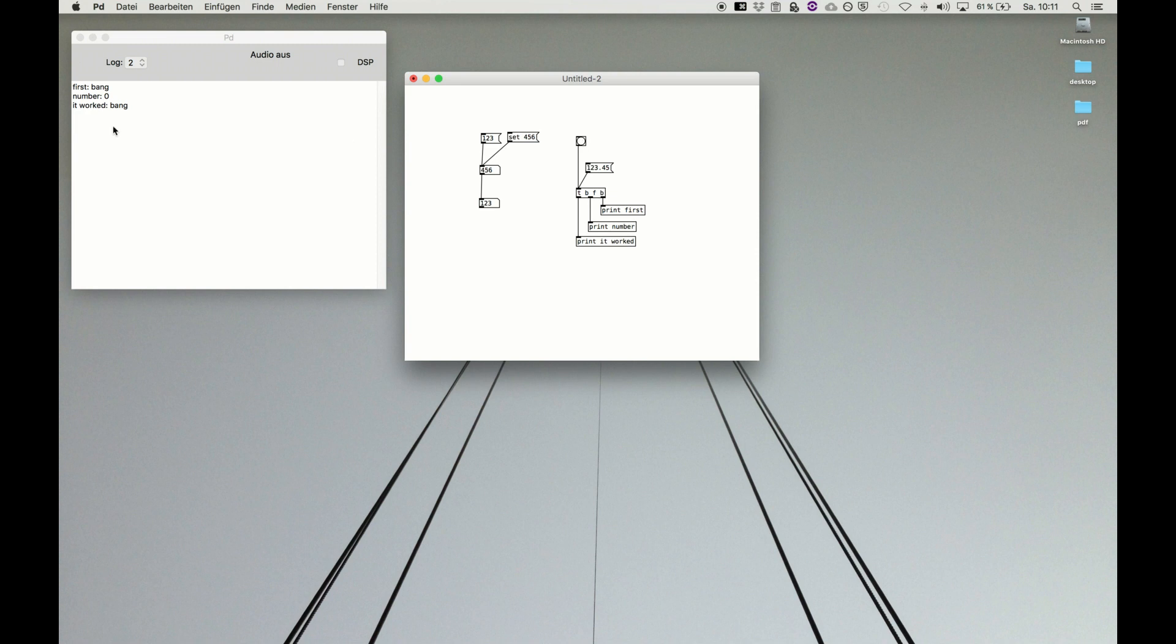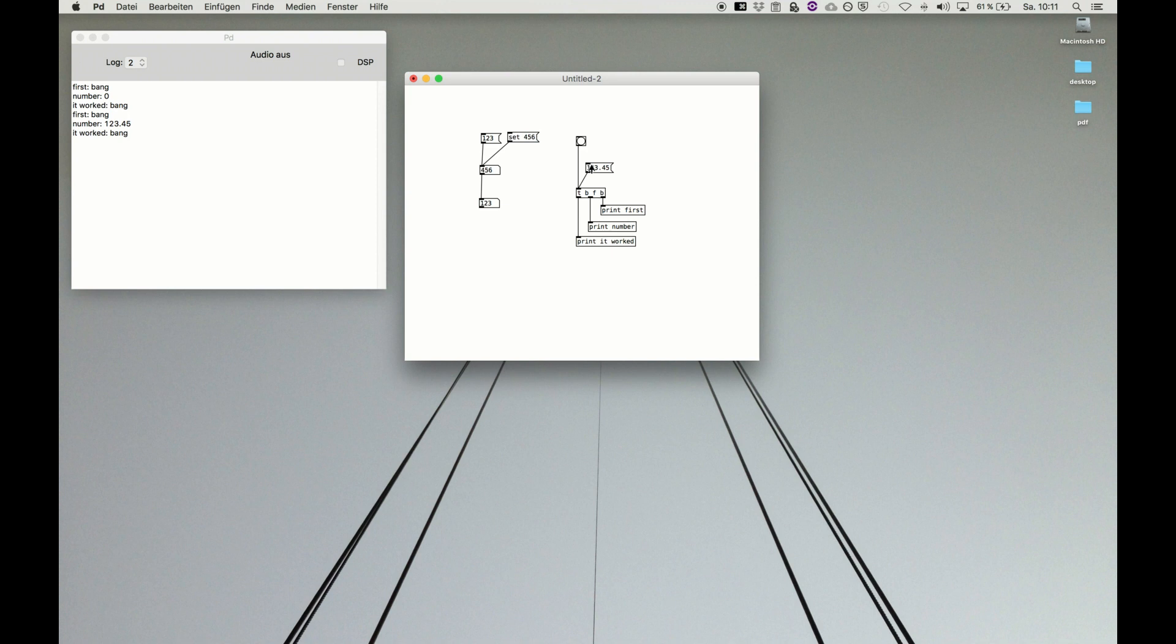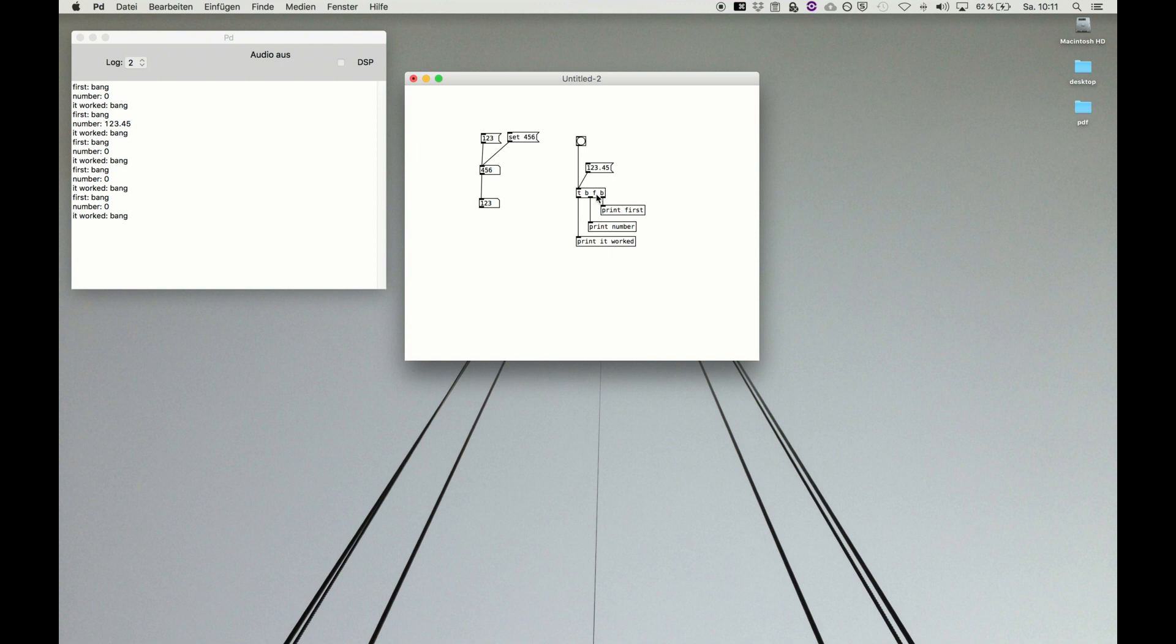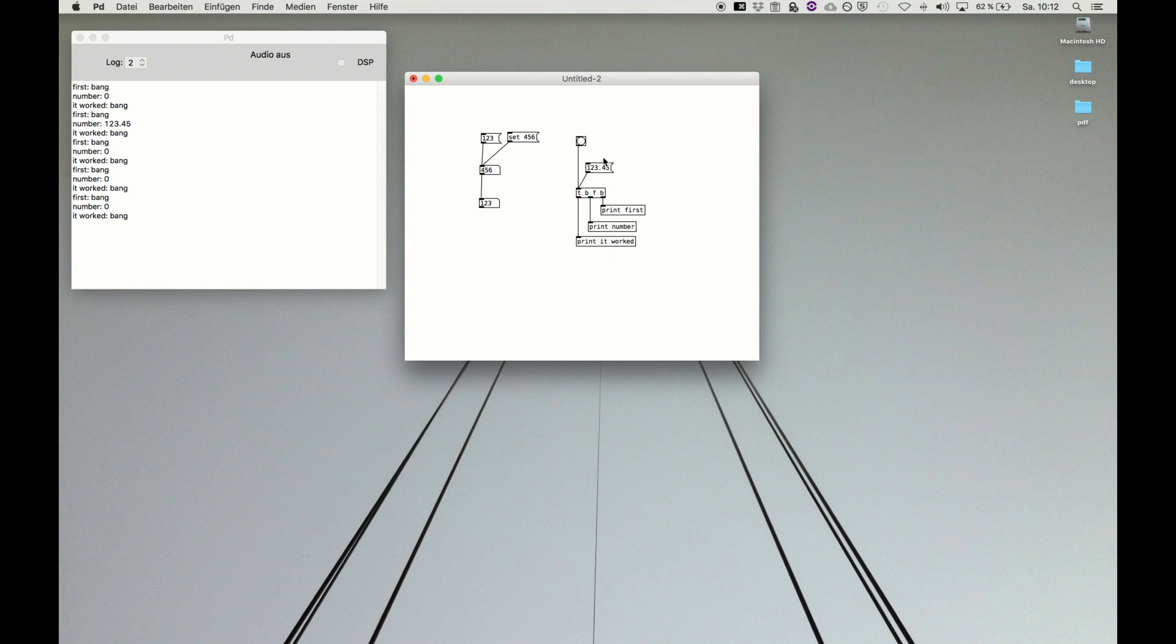We execute it. Voila. First it says a bang because there comes a bang. Number. Oh why is it zero? We have to do it a second time because first time it just executes, second time the number is set. Now we have the number. And latest it's bang. Again, when we do just bang of course the float value is zero because no number is put in there. And if we activate the trigger object with a message, a number message, we first trigger the bang which executes this one, then outputs the number, and then a bang. And that's it.